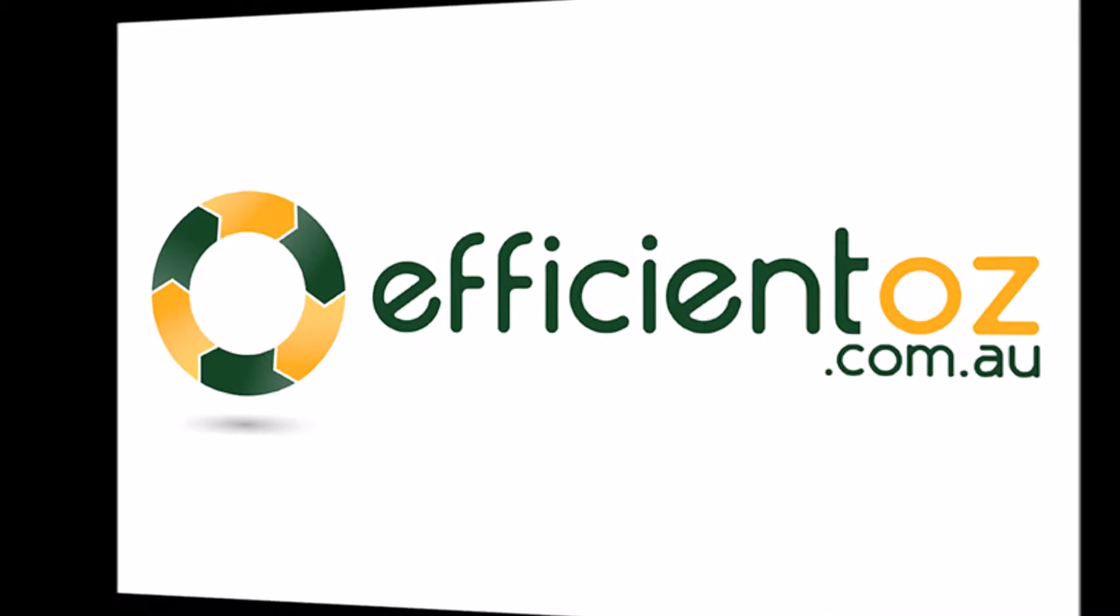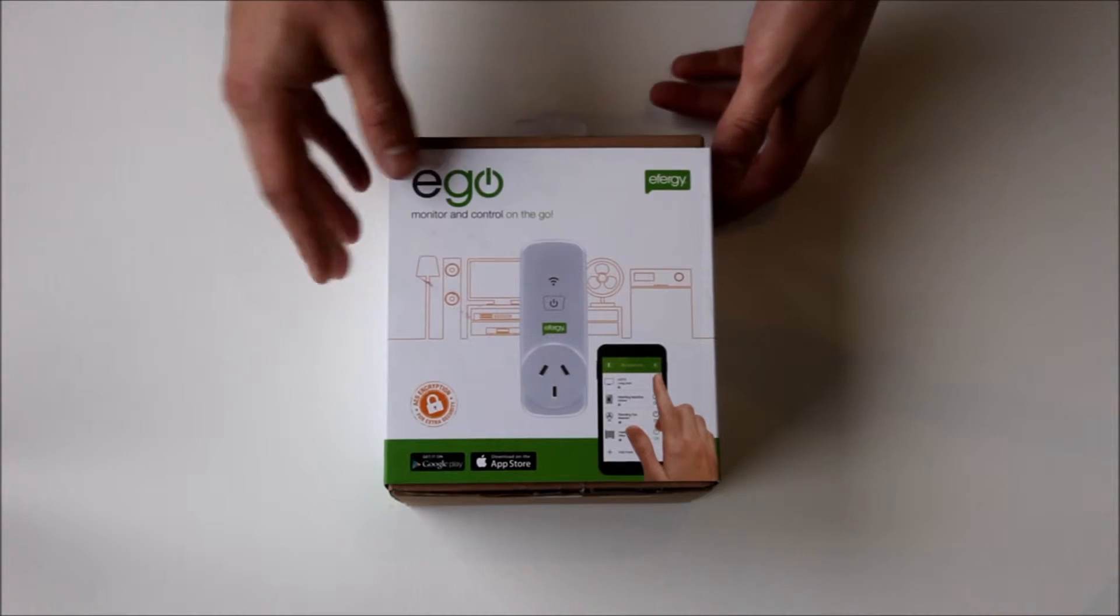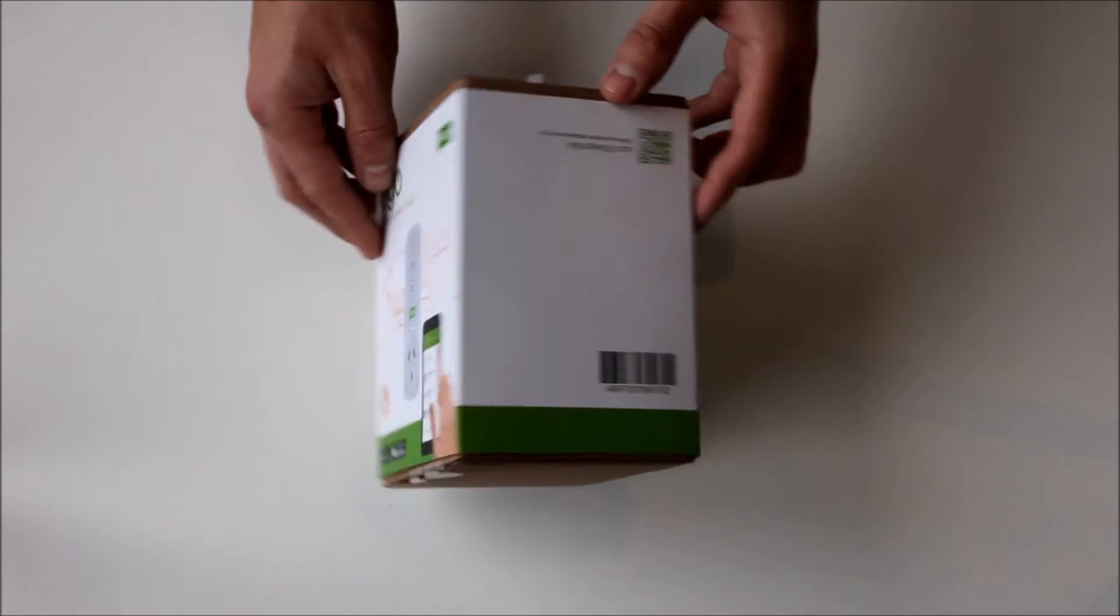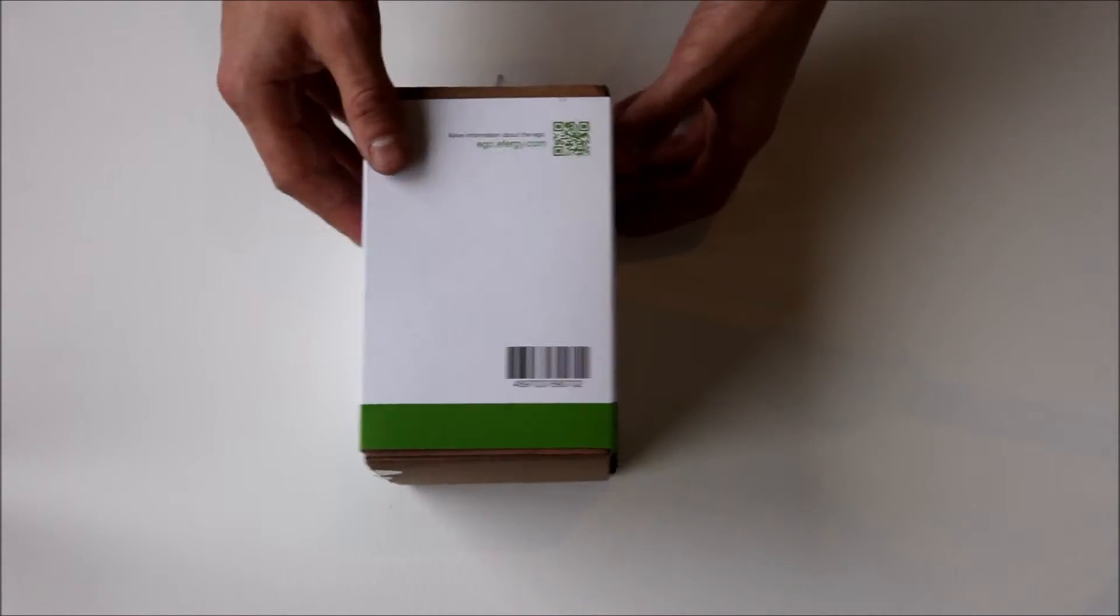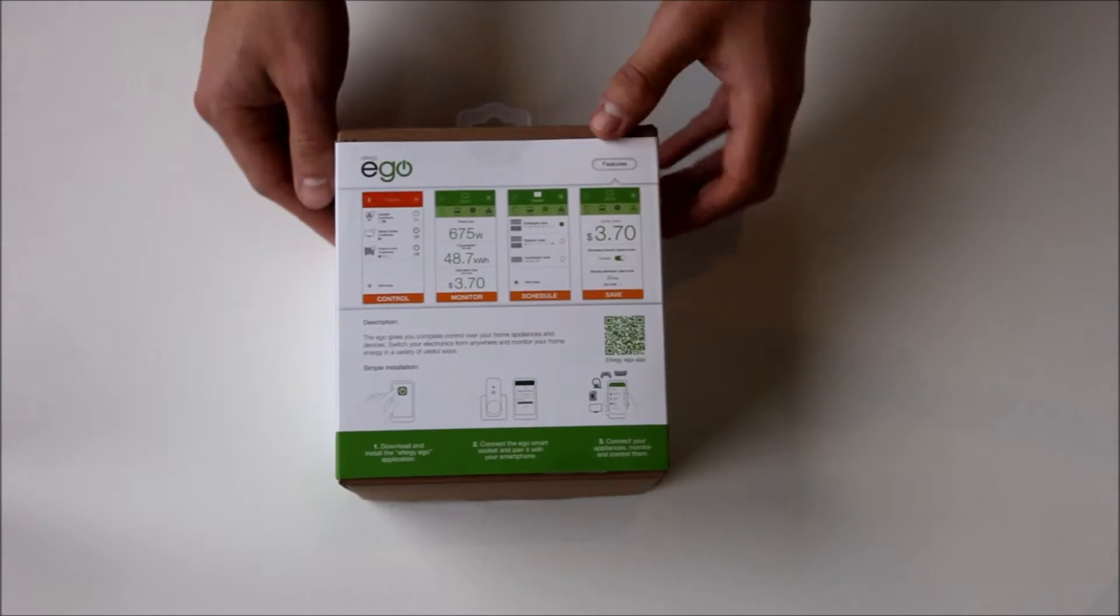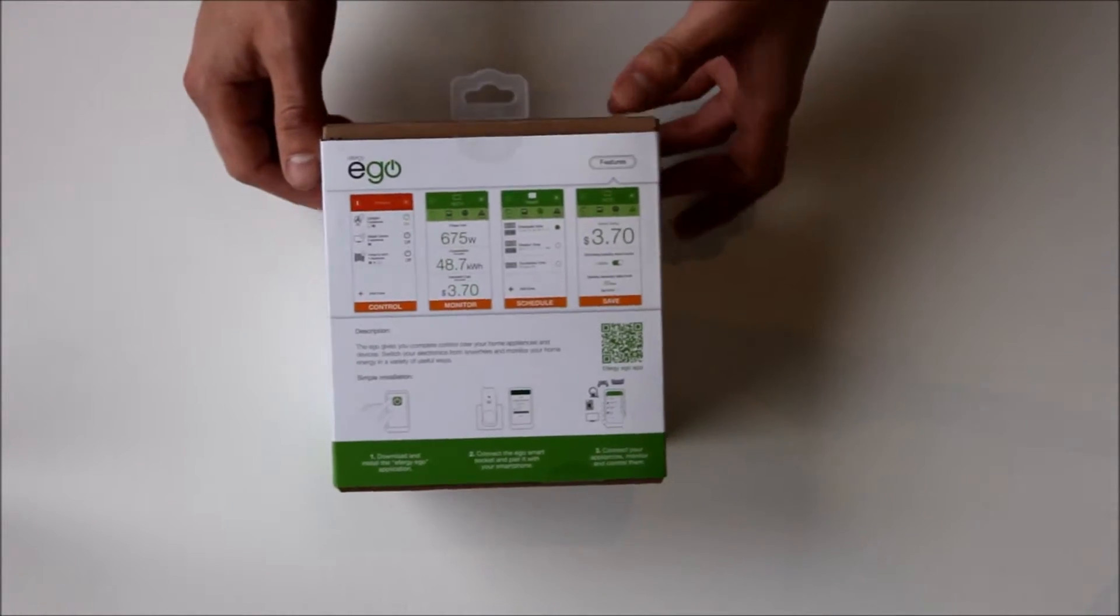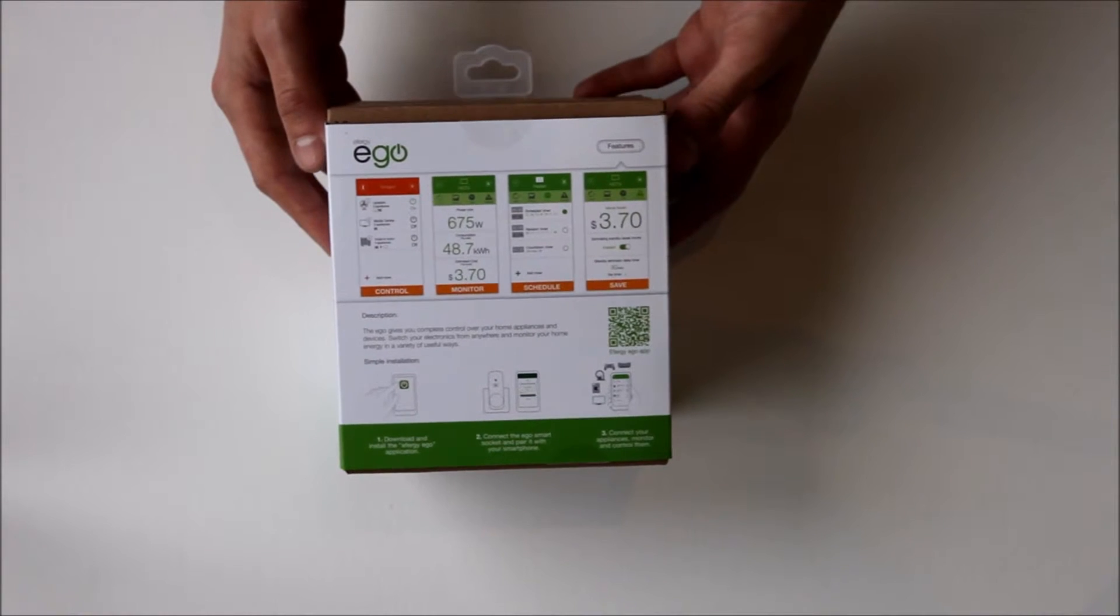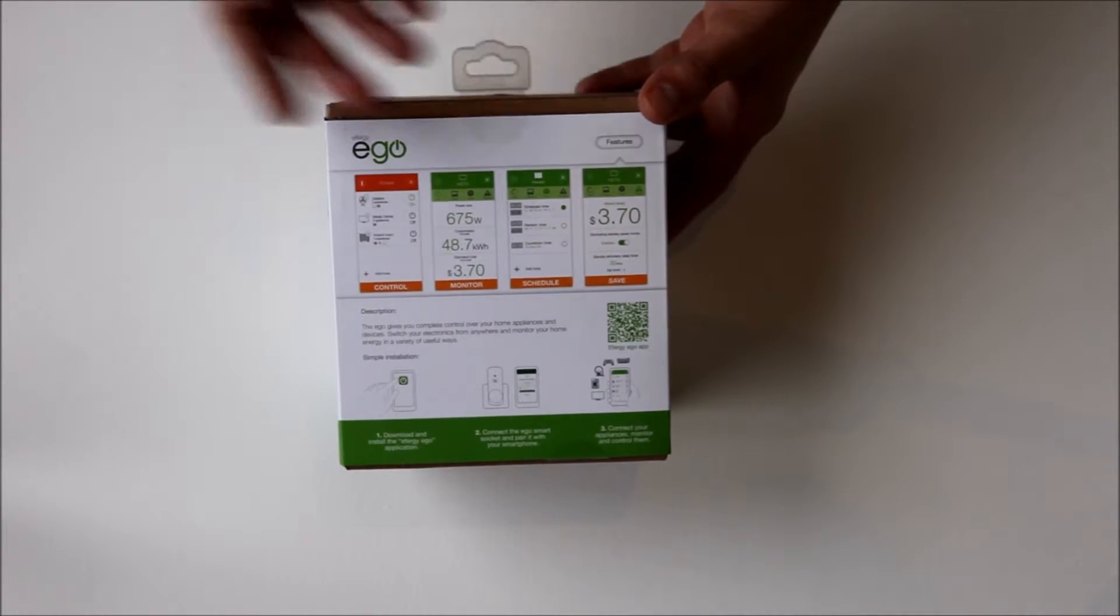Hello and welcome back to Efficient Oz. Today I'm going to take you through the Effigy Ego, which is basically a plug that you can plug into the wall and switch on and off using your mobile phone.